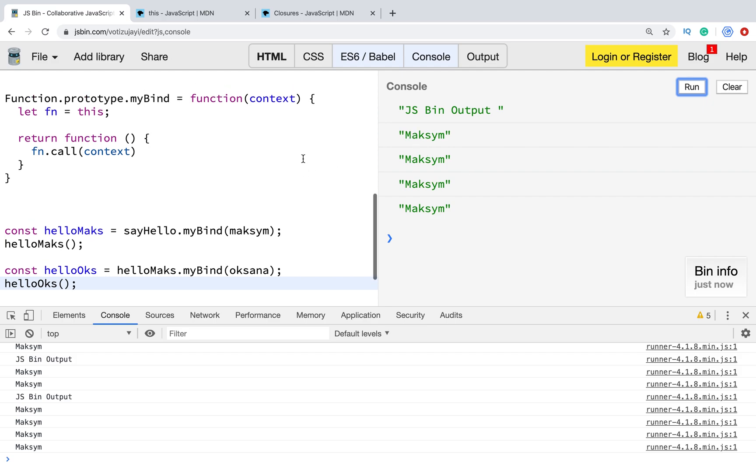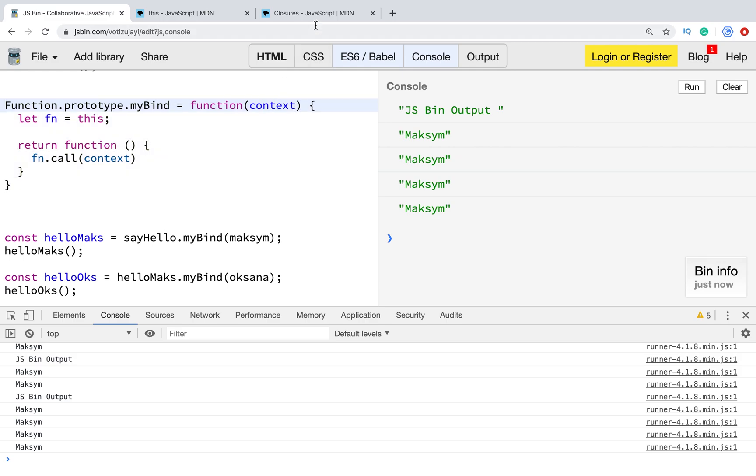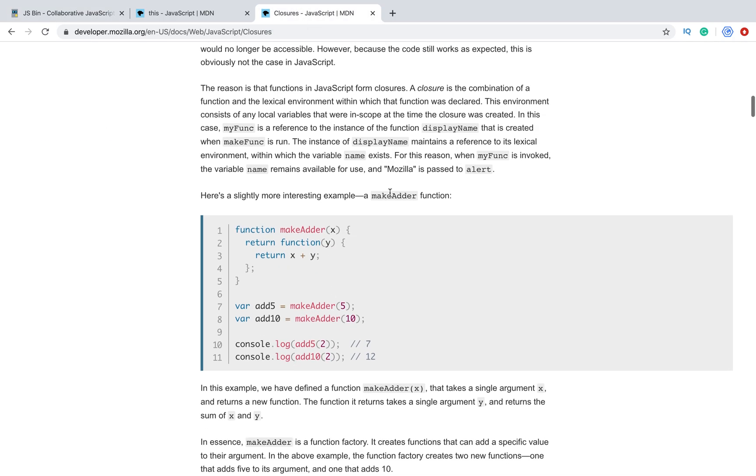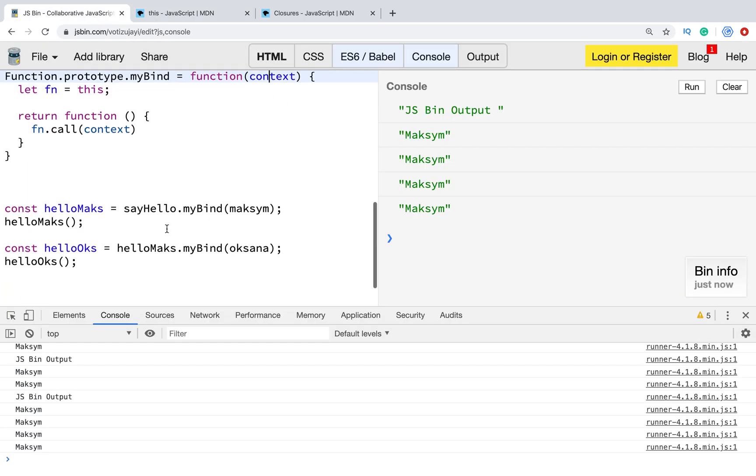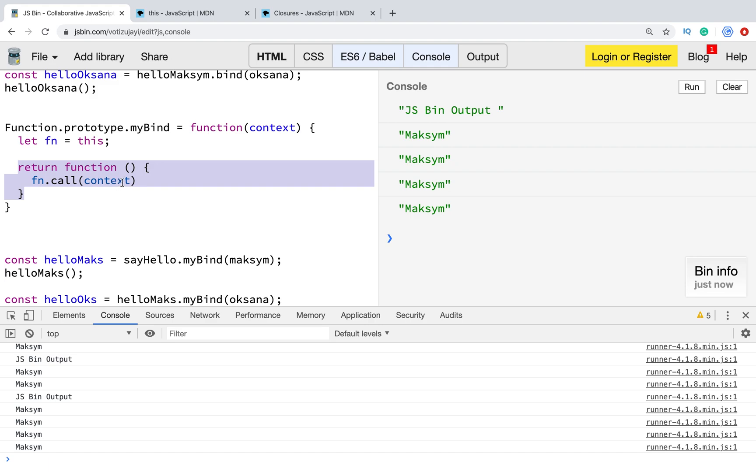Why? Because inside this function, we have closure, it's JavaScript closure. Here is a sample. When we are passing x and inside the return function we are using this x, x is in the closure and we can't change it. The same behavior is in this polyfill. For example, we passed context and we return this function and the context is in the closure and we can't change it.